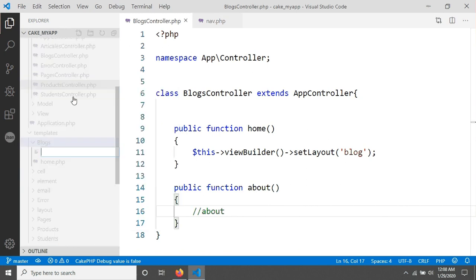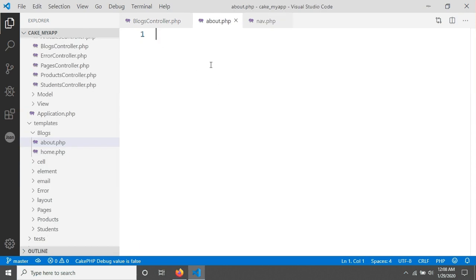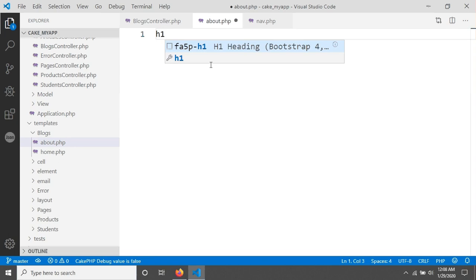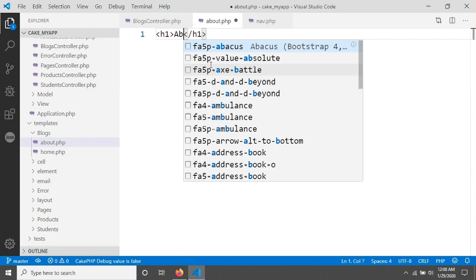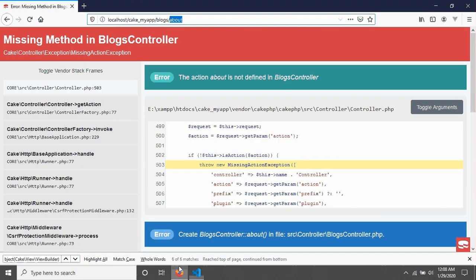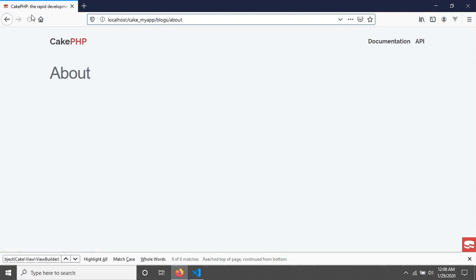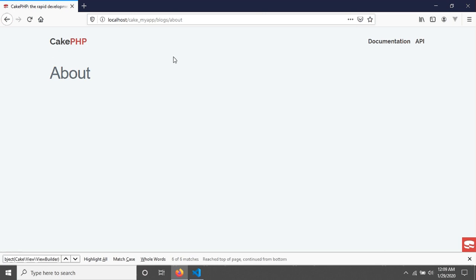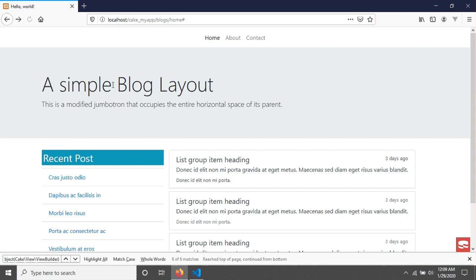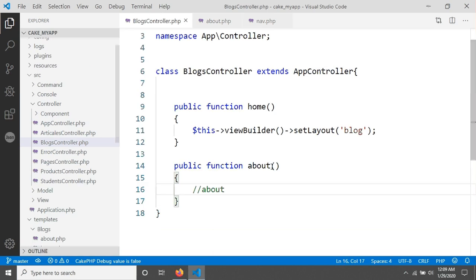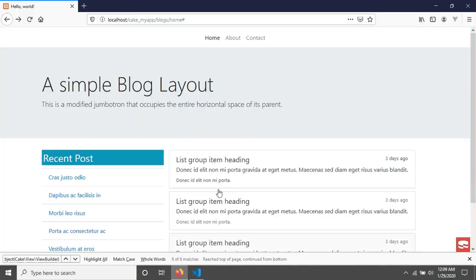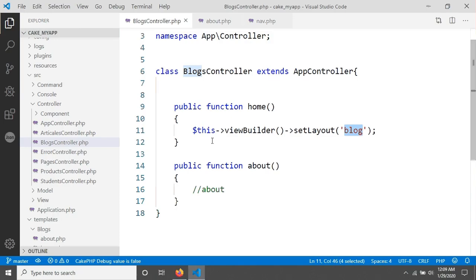We also need to create a view for About. Go to the layout folder, then the template folder, and inside the blocks directory create a file called about.php. Add an h1 tag with the text 'About', then save and reload in the browser. You can see 'About' appears, but the blocks layout template we created in the previous tutorial is not showing.